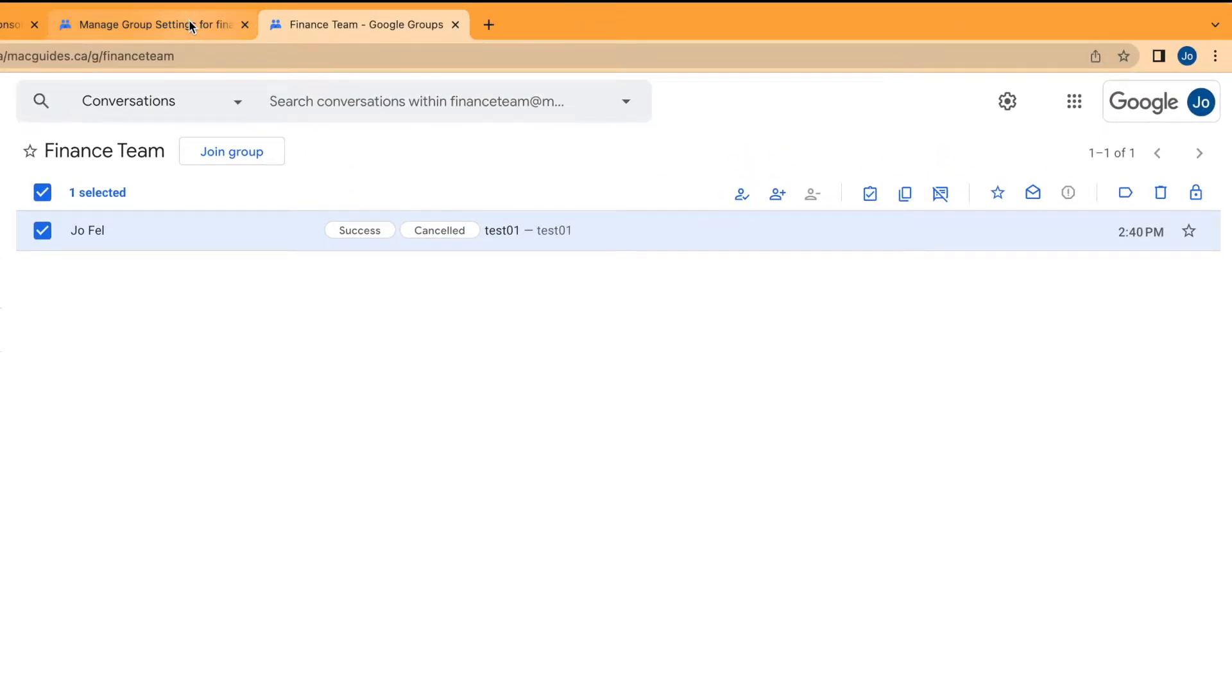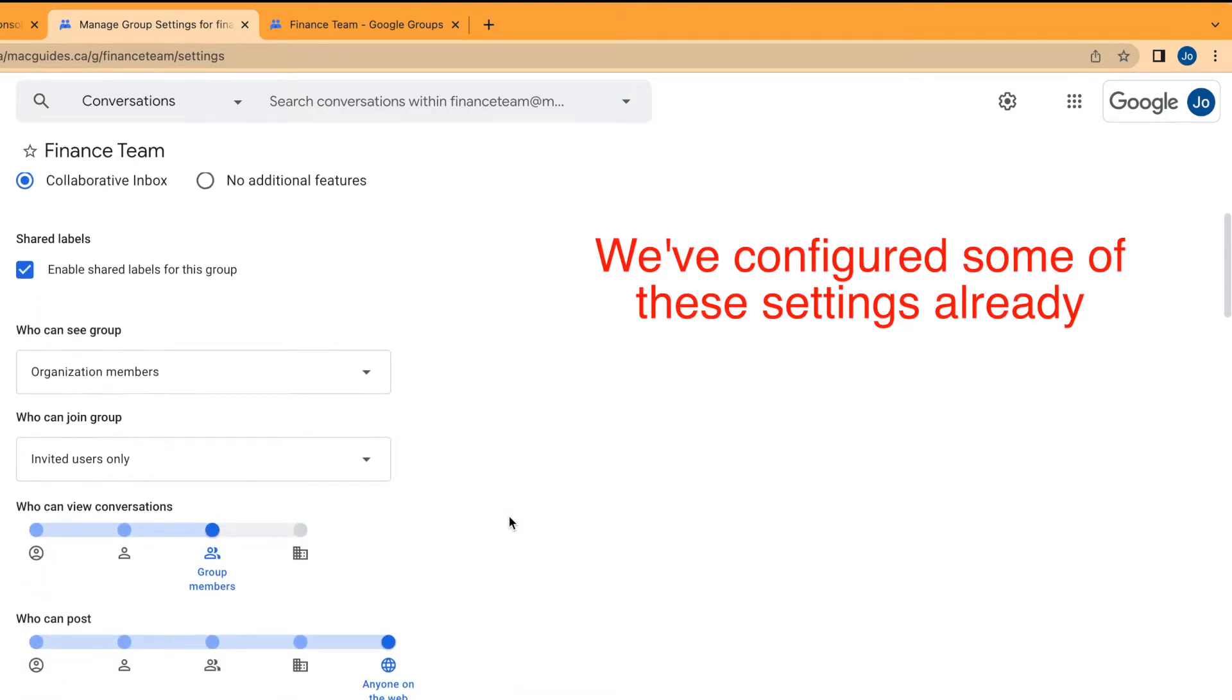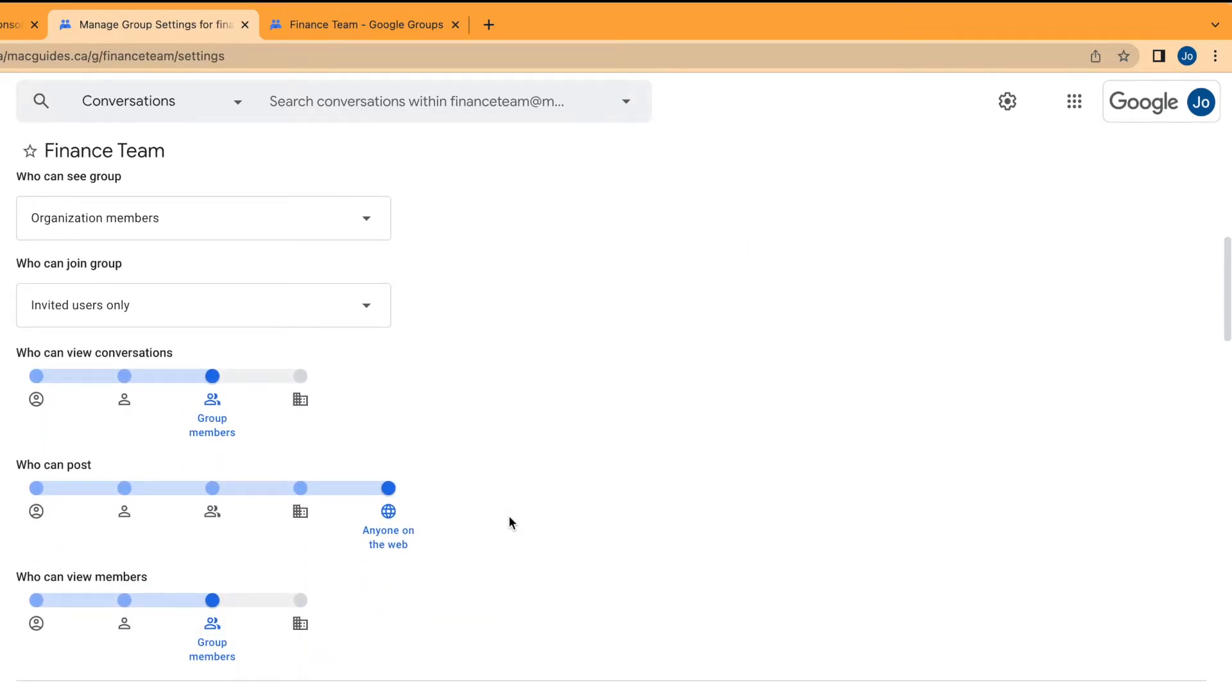Let's go back to our group settings. We've already configured some of these settings, so I'm just going to scroll down.